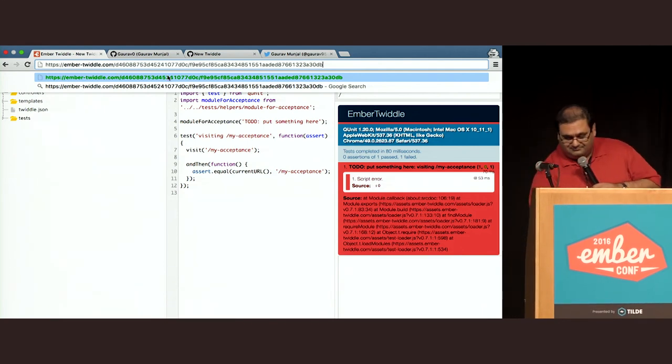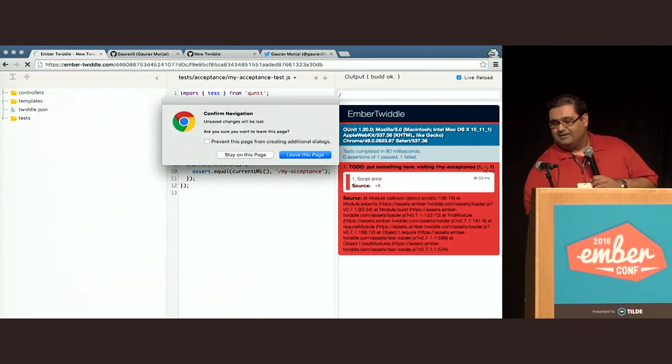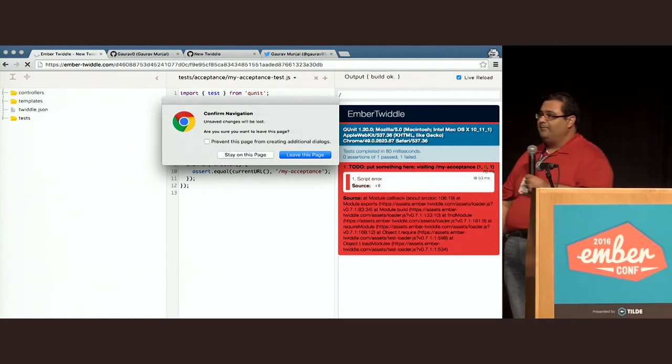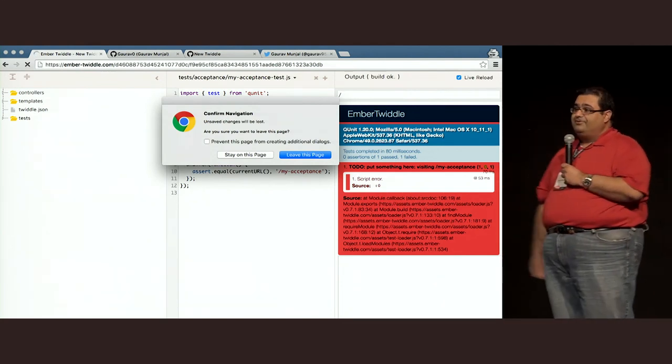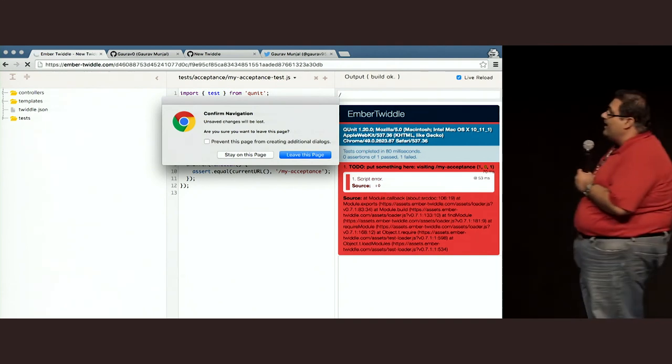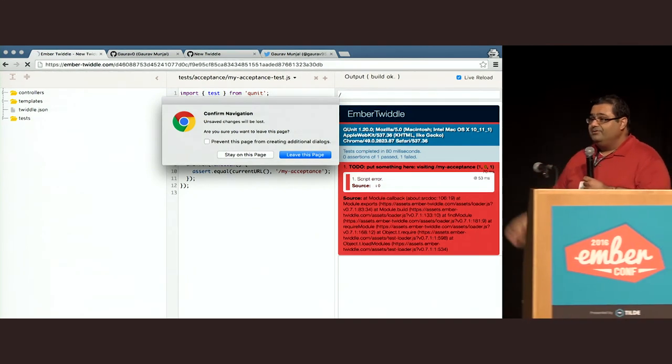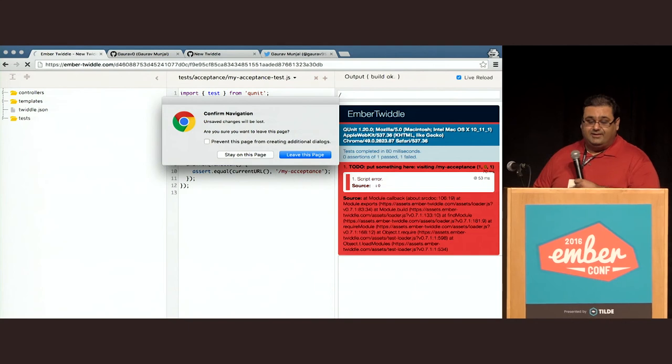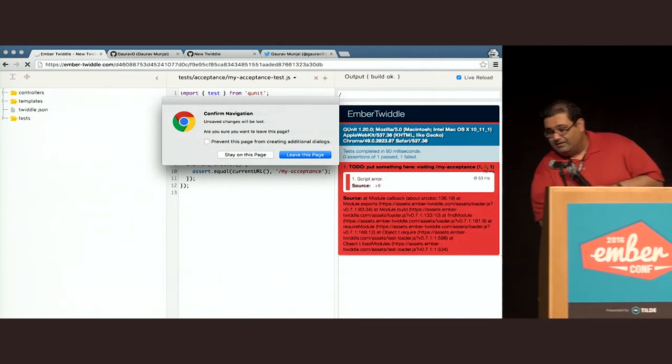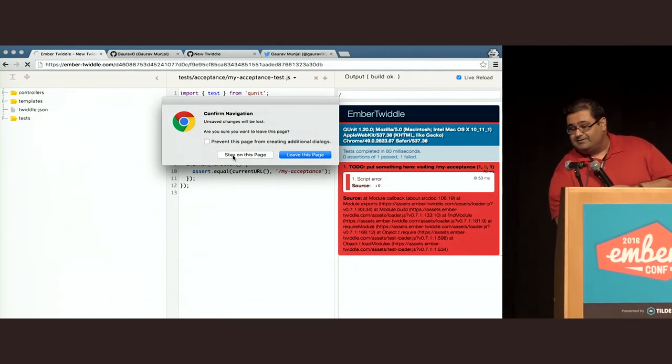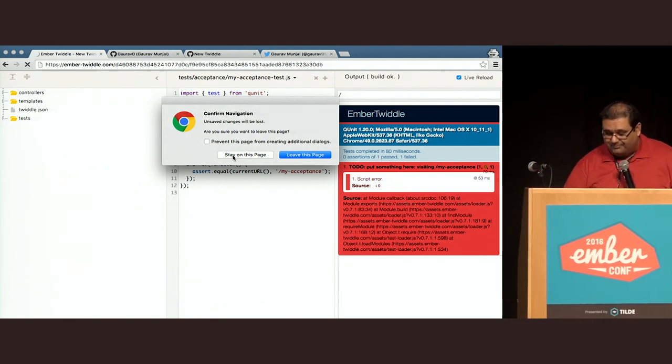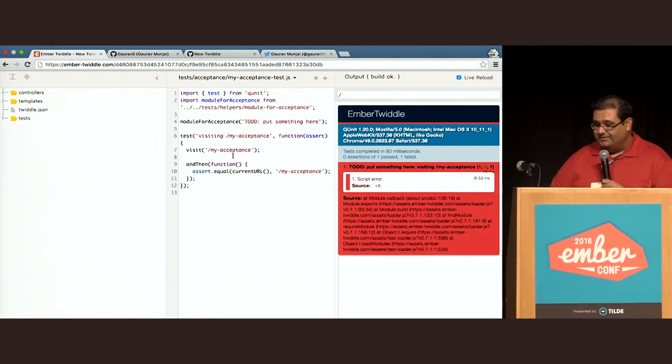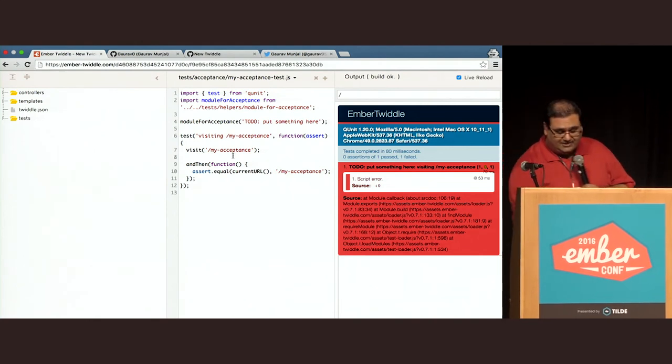One of the new features we also happen to have is that when you happen to have changed anything in your Twiddle, and you've accidentally navigated away from the page, you will find that you lost your data. But now we actually have a confirmation dialogue. This will hopefully save a lot of people a lot of time.